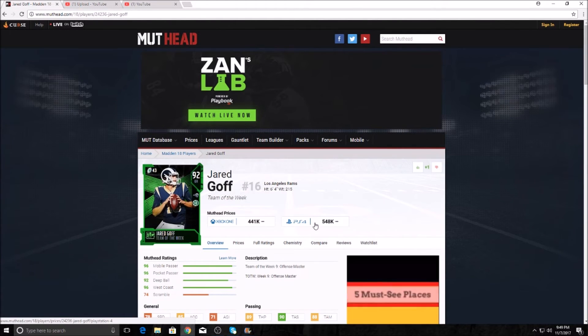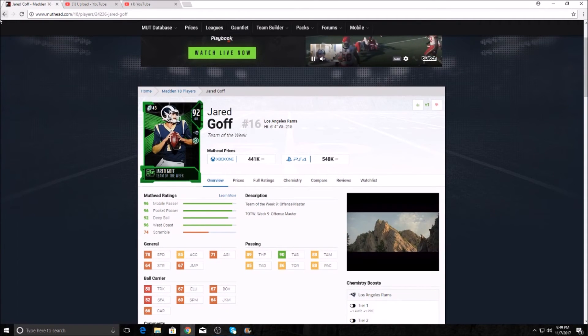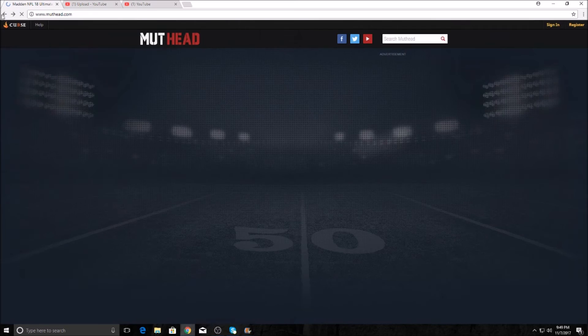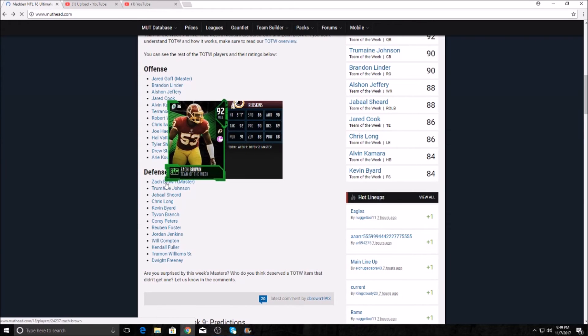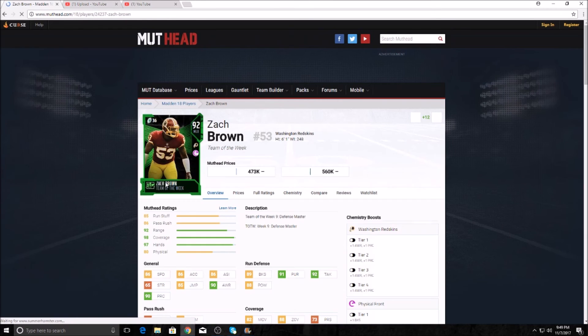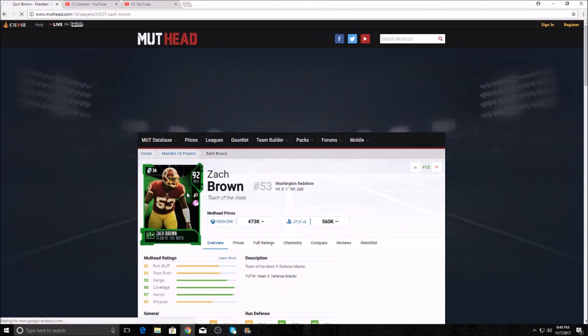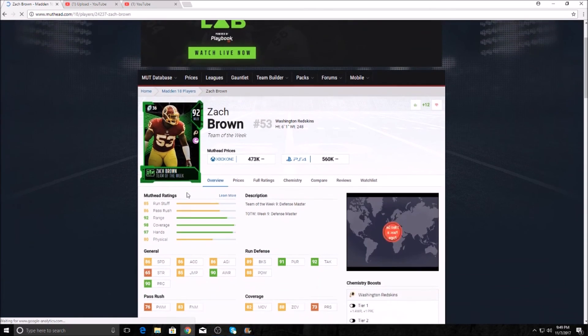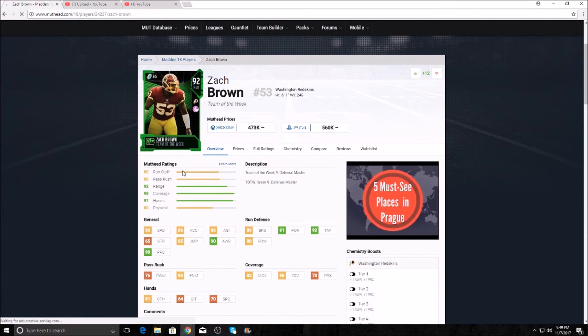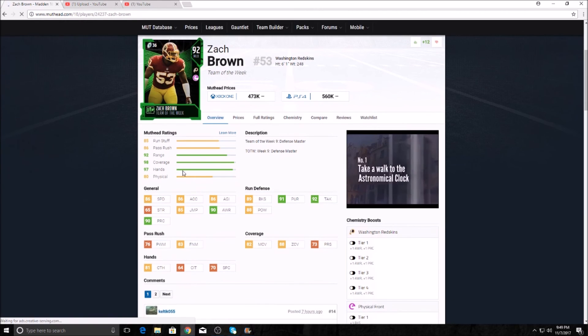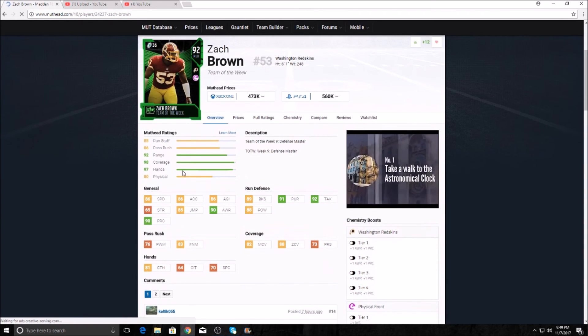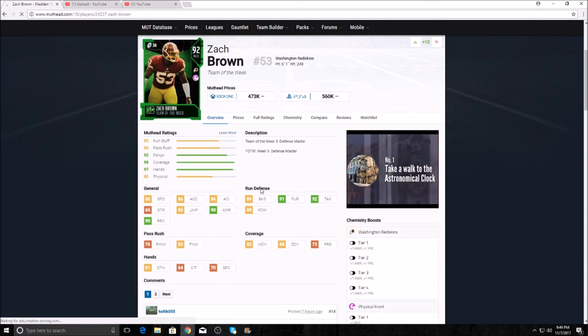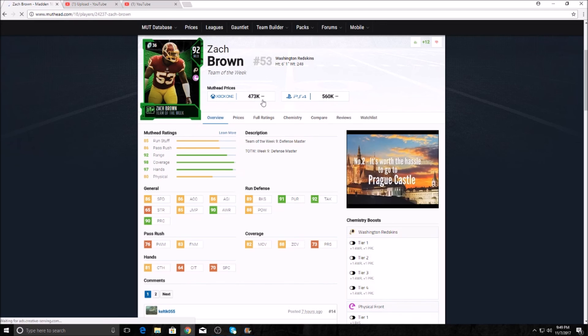He's going to be 548k on the PS4, only 441k on the Xbox One. And then the Zach Brown, if he actually loads. There he is, guys. Middle linebacker, 86 speed, 88 zone coverage, 88 hit power, 89 block shedding, 92 tackle, 90 play rec. This guy's such a beast. Zach Brown always has the best cards because he's fast, he can cover. Sorry, guys, I apologize. I'm not cutting that out. You guys can hear, you can laugh if you want. He always has great cards. He's going to be 560k on the PS4 and 473k on the Xbox One.